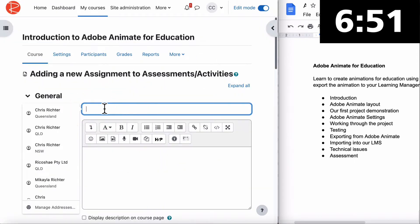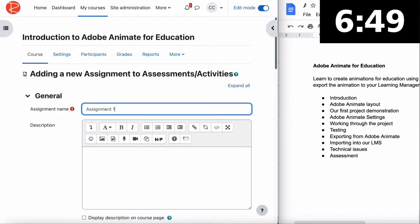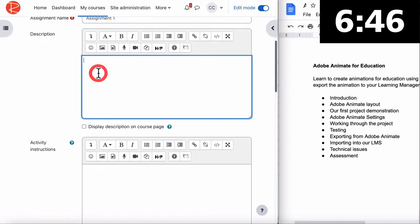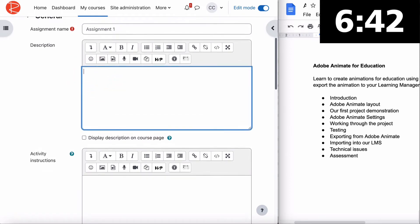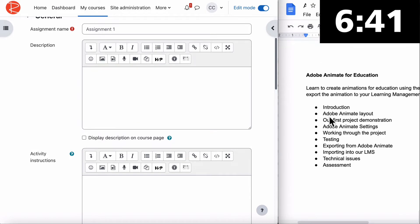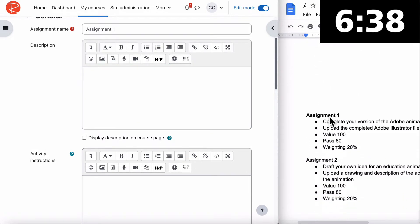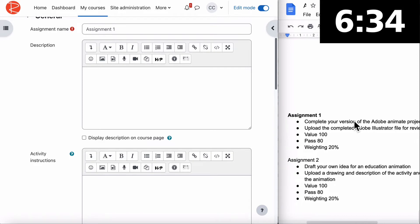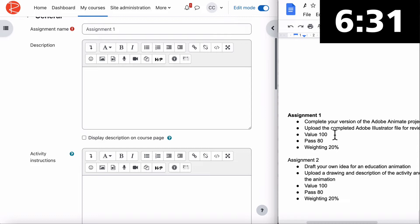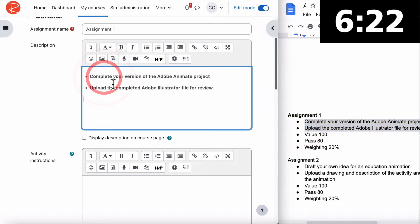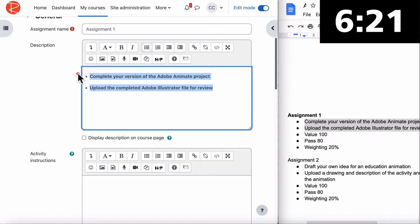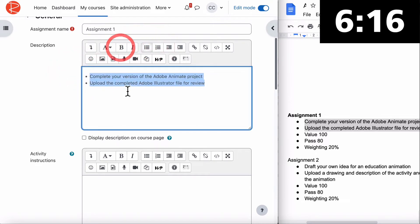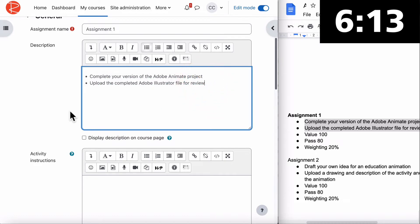We'll call this Assignment 1. In the description we need to put in what the assignment is about and what they have to do. Our first assignment is to complete your version of the Adobe Animate project. Upload the completed Illustrator file for review. Value is 100, pass 80, weighting 20%. Let's copy in the description so the student knows what they have to do.